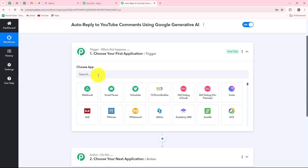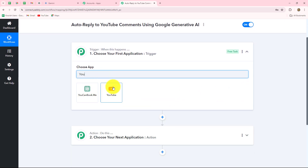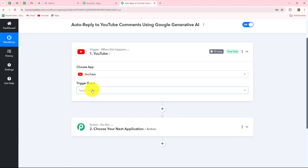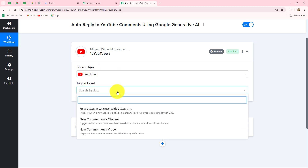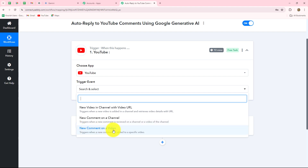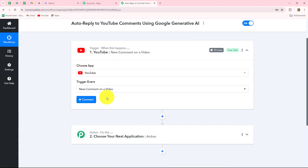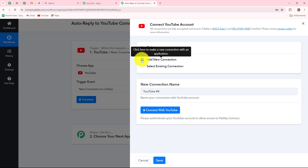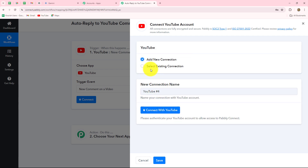Our trigger application will be YouTube. Whenever we receive a new comment from YouTube, this workflow is going to trigger. After selecting the application we also have to select the trigger event — the event on the happening of which the workflow starts. We want that whenever a comment is received on a YouTube video we get a response, so 'New Comment on a Video' will be our trigger event. After selecting that we are going to click on Connect, and to build a new connection I'm going to go with Add New Connection. Here we have to click on Connect with YouTube, or if you already have an existing connection you can select that.